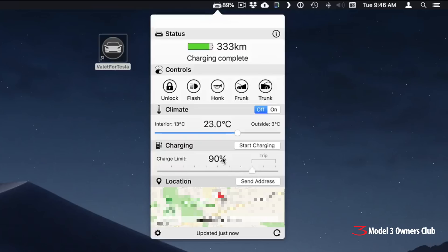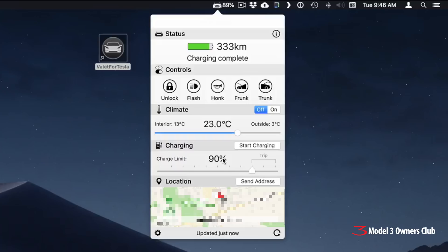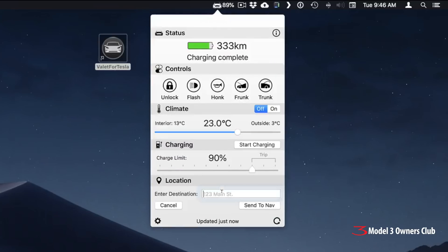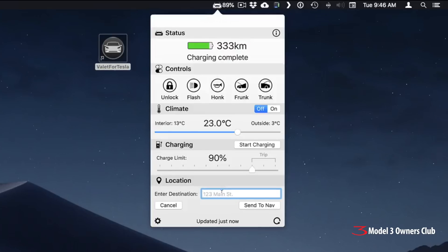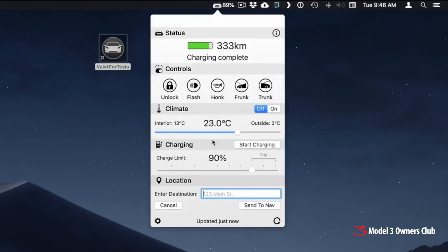And then down here, it shows your current location. I have it blurred out for obvious reasons, but if you'd like, you can click on the button here, send address, and you can actually type in an address. And of course, this only works with version nine of the software, the firmware in your car. And it replicates the function of the sharing function on your app, on your phone, so you can send an address. And once it's sent to the car, it's automatically entered into the navigation system. Very nice feature.